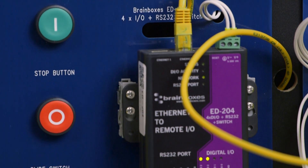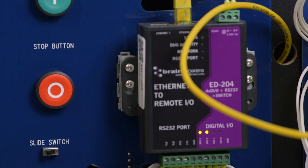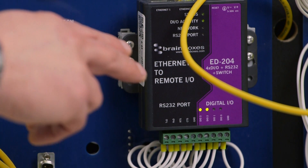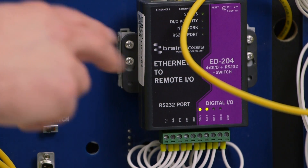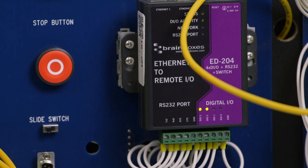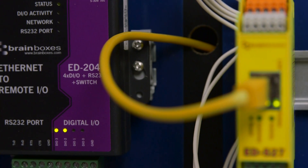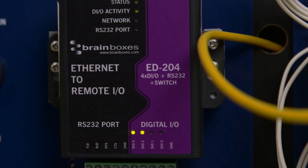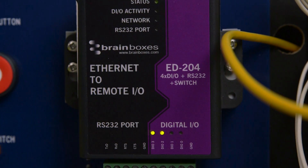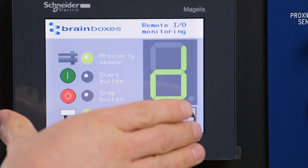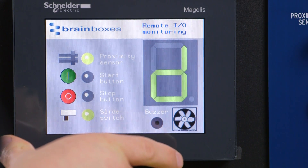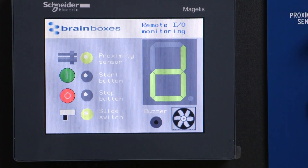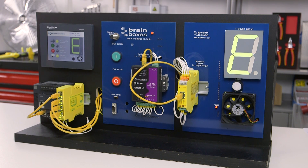Central to this link is the ED204. This device enables the Modbus data, now on Ethernet, and any local or remote digital signals to be interrogated. In our demonstration this data flow is between the ED204 and the PLC and HMI. However, this could easily be between a legacy PLC system and a PC running software packages such as LabVIEW or MATLAB.